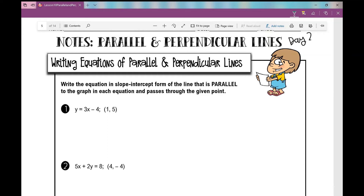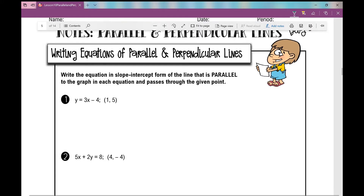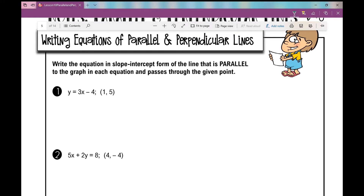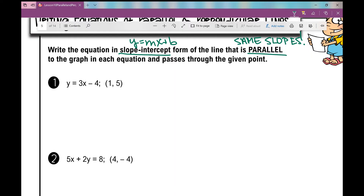Today we're going to be writing equations of parallel and perpendicular lines. These first two examples say: write the equation in slope-intercept form of the line that is parallel — same slope — to the graph of each equation and passes through the given point. So in number one, we're looking for a line that is parallel to this line and passes through this point.